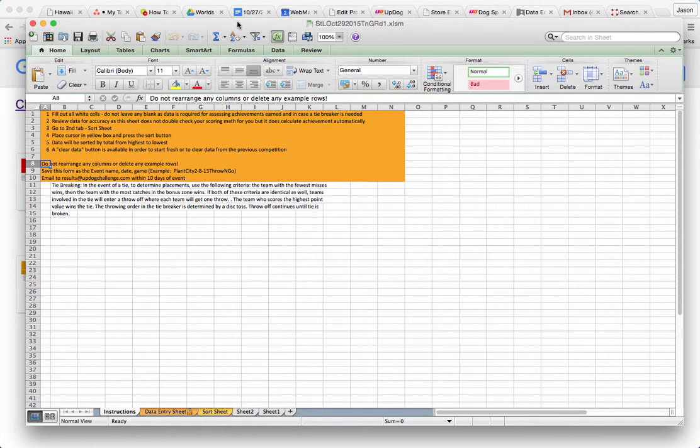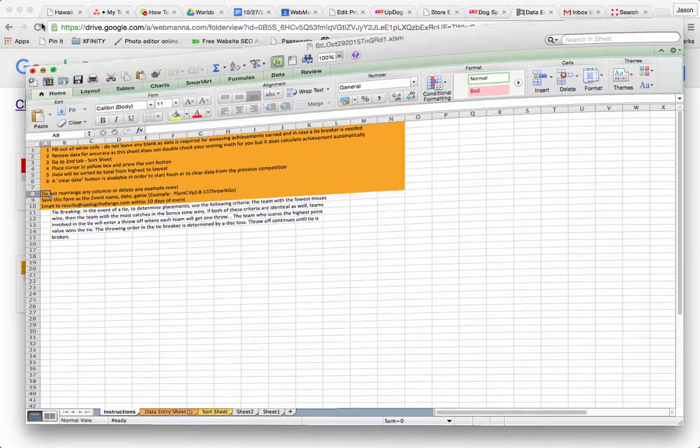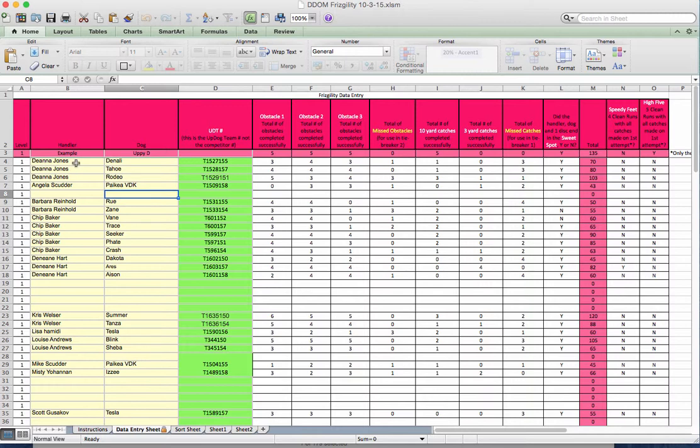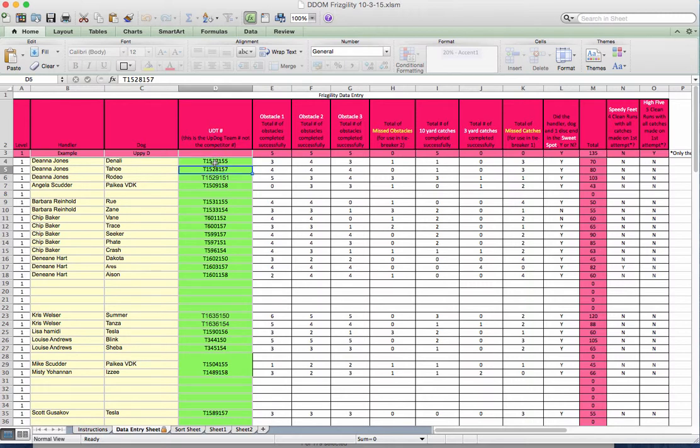Let's look at one more sheet. Make sure you have the names right. It's important that they're correct. So let's say you didn't put Deanna Jones, you just put Deanna and Denali. This might look like a different team when you upload it. And so it would create a new team. Luckily, now that you have the UDT number, that should keep that from happening. But it's still important to make sure you get this information correct before you upload it.